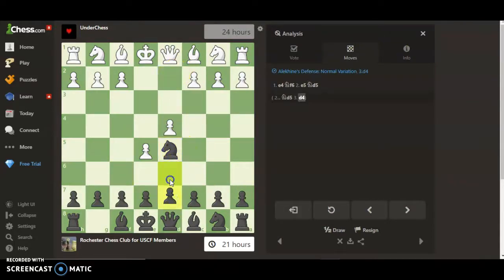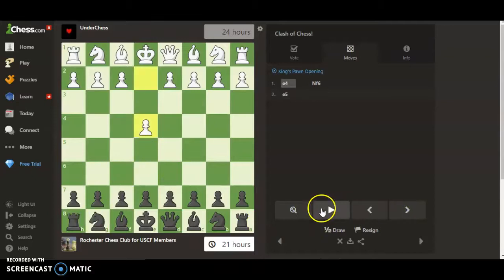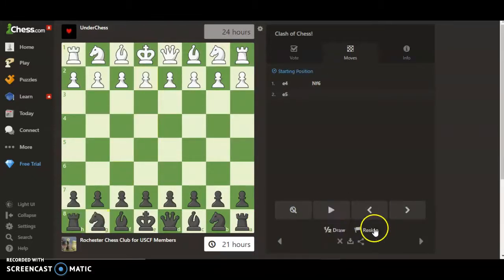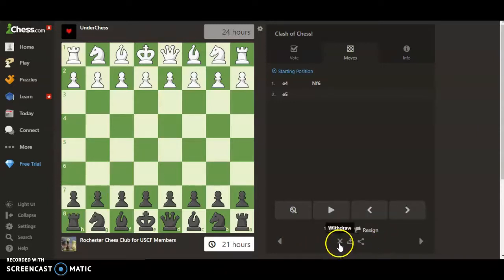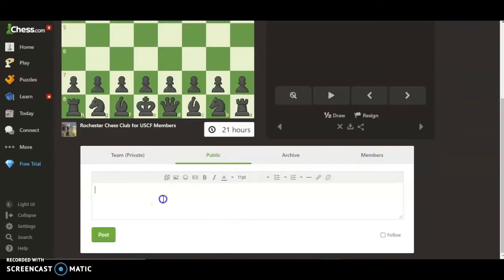There's also an analysis tool. The other team made some moves — d4, d6, whatever. Hit the exit button, then use these buttons to go back and forth in the game. This button takes you back to the start. You also have draw, resign, download, sharing, and over here you can withdraw from the game so you won't get notifications anymore.